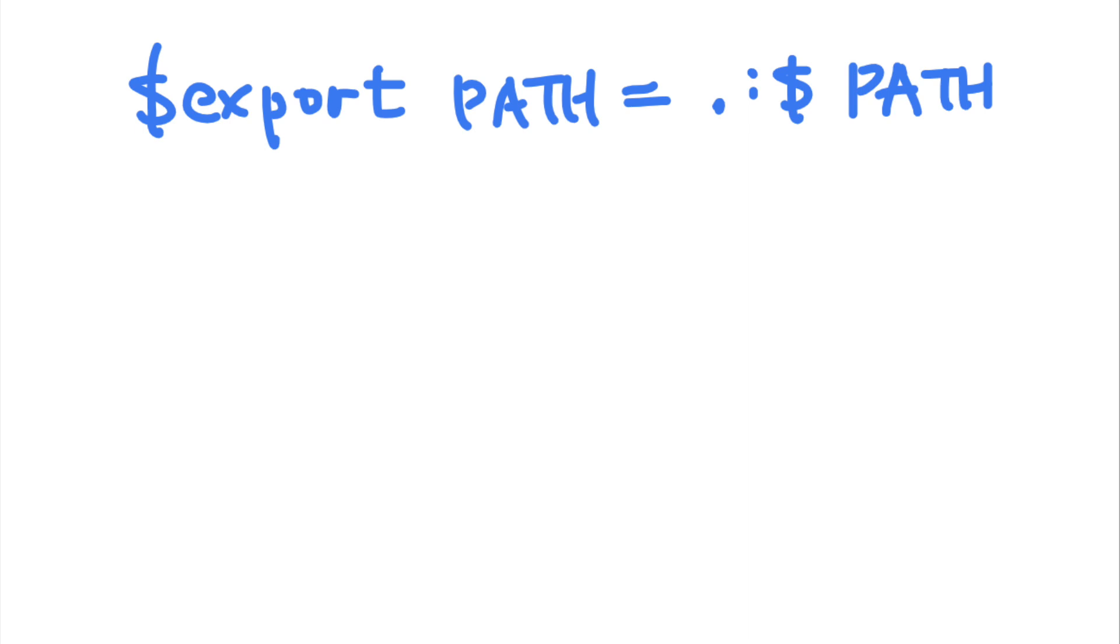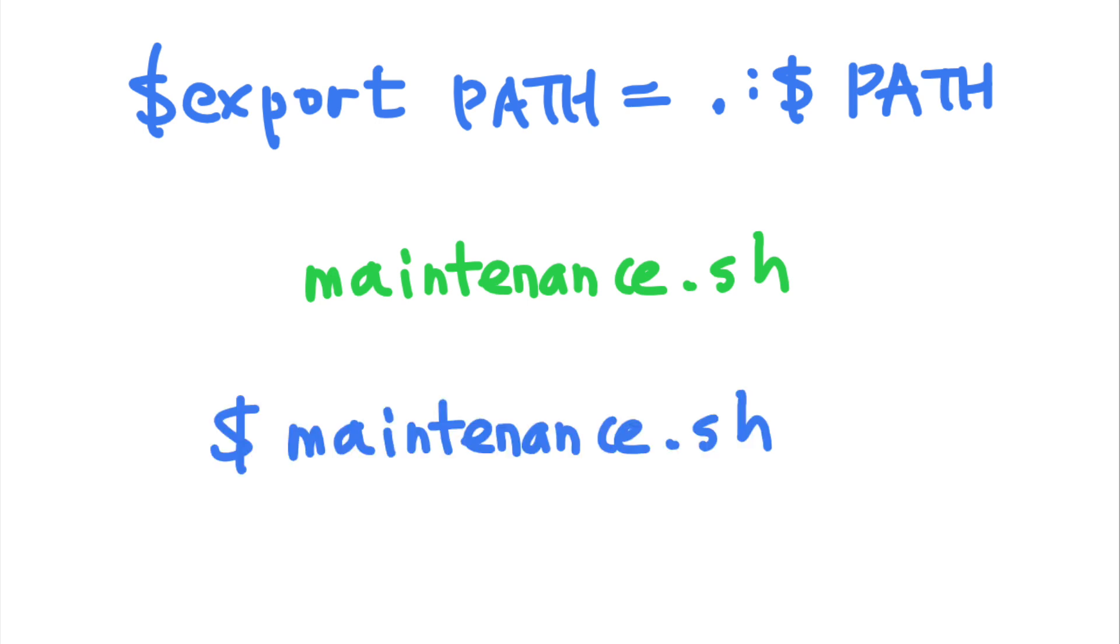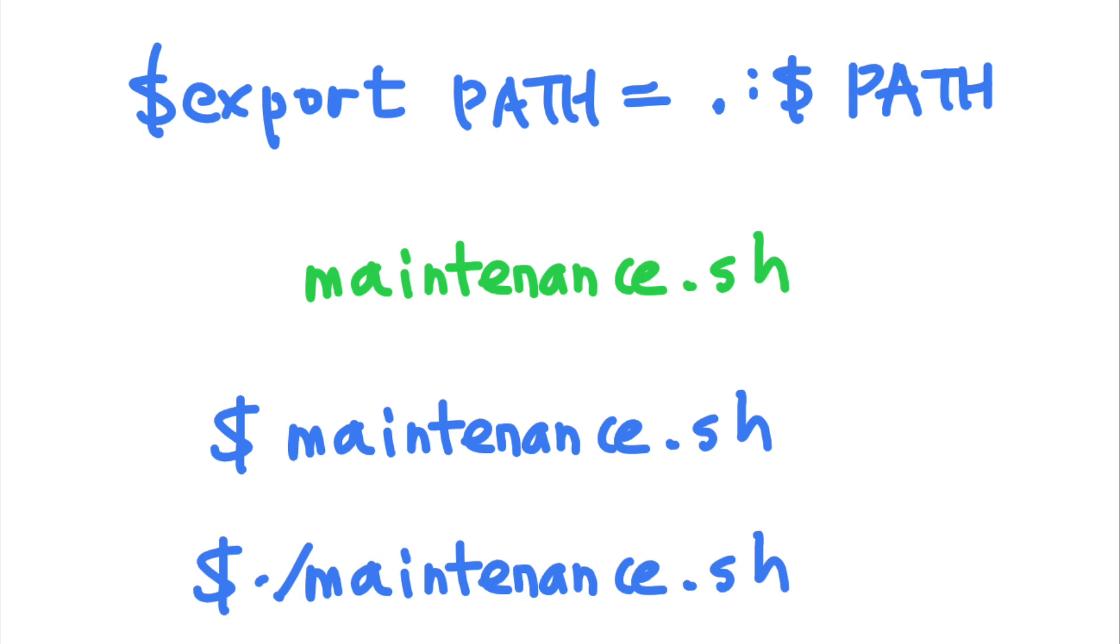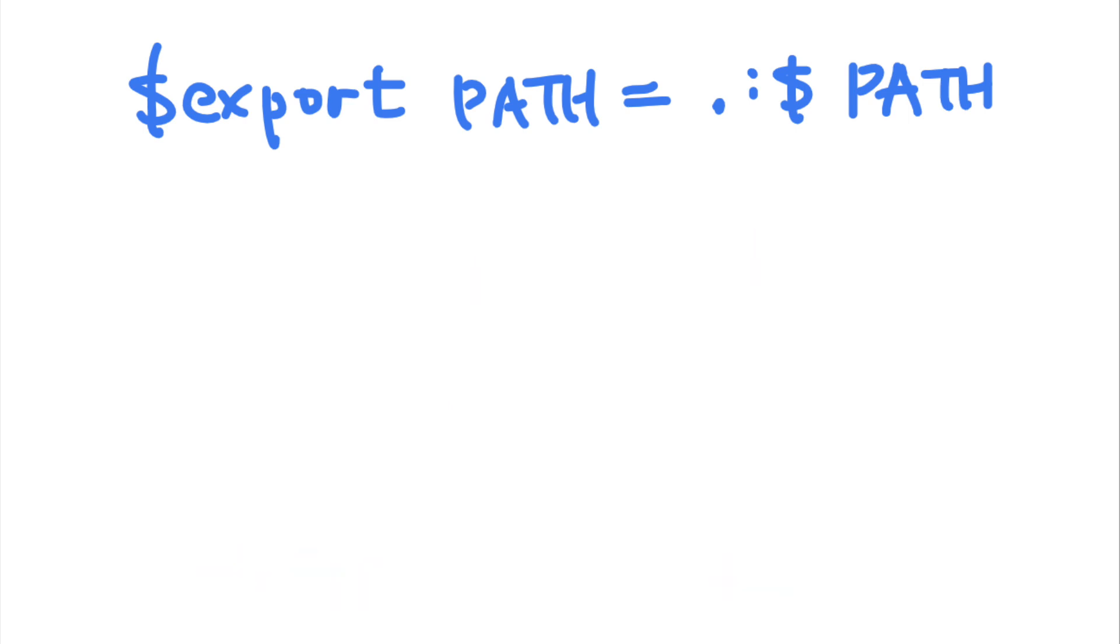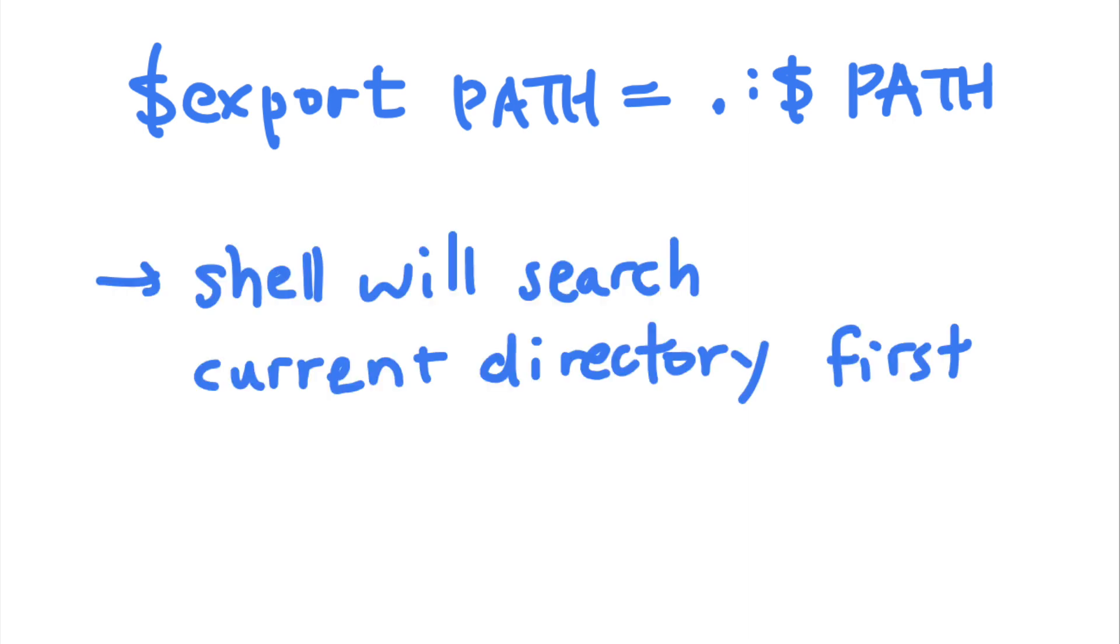For example, if you add dot to your path variable, you can run a shell script in the current directory named maintenance dot sh by typing maintenance dot sh instead of dot slash maintenance dot sh. When the dot path is added before the original path of the executable, the shell will first search the current directory when a command is run before looking elsewhere.